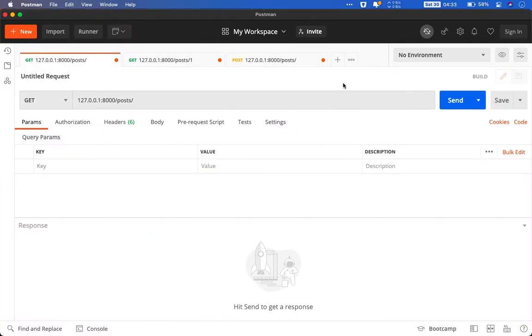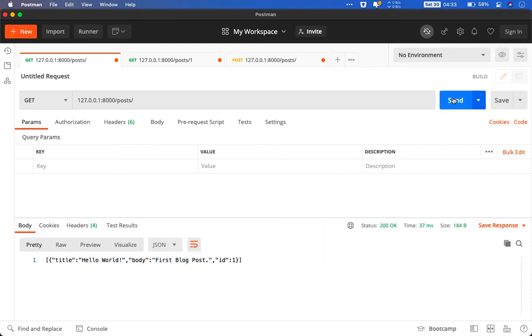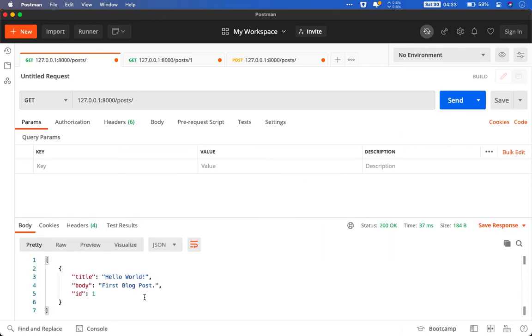When I fire the request or when I do the request it will give me whatever is there in the database. As you can see I only have one post, ID 1. Title is hello world.